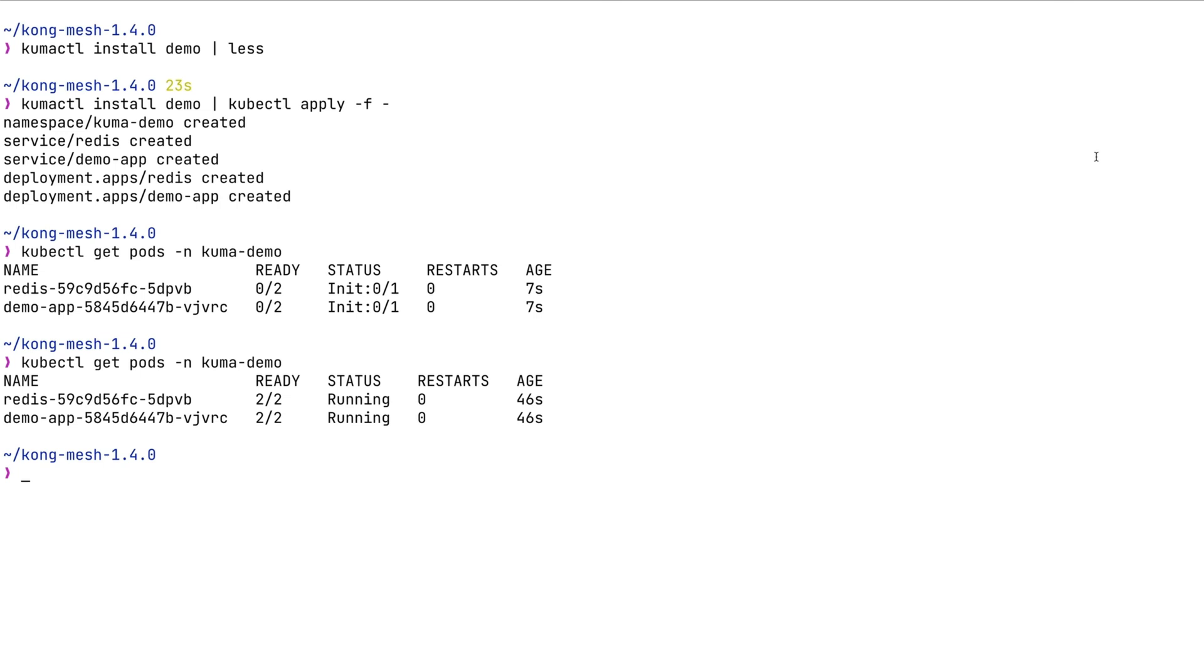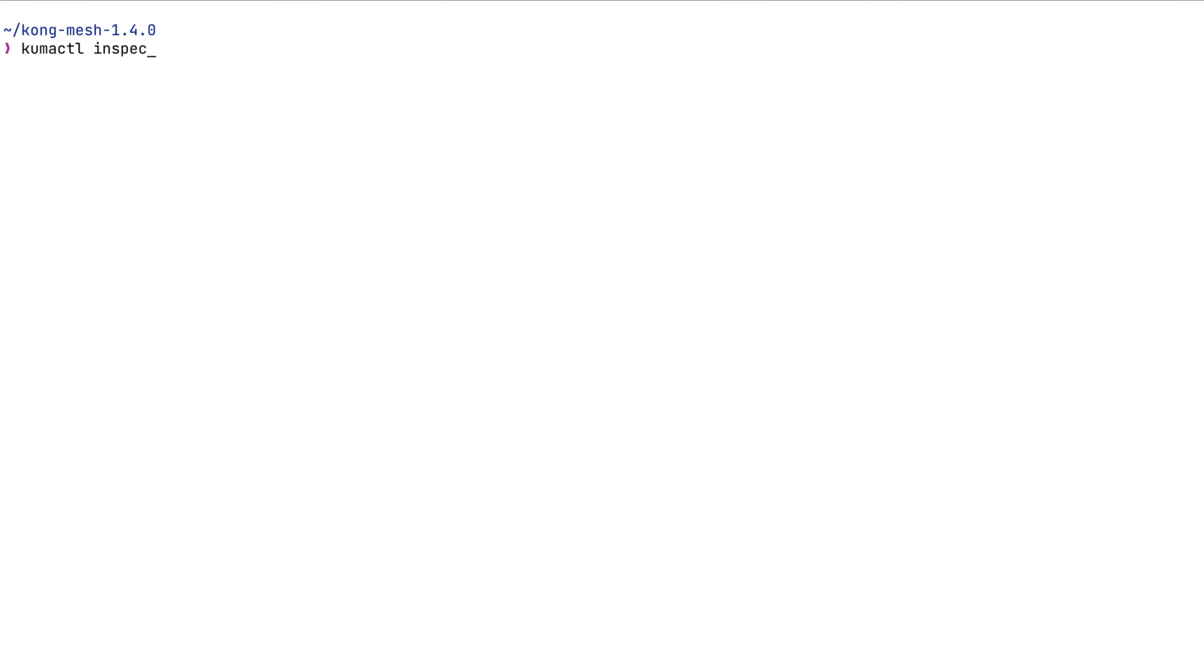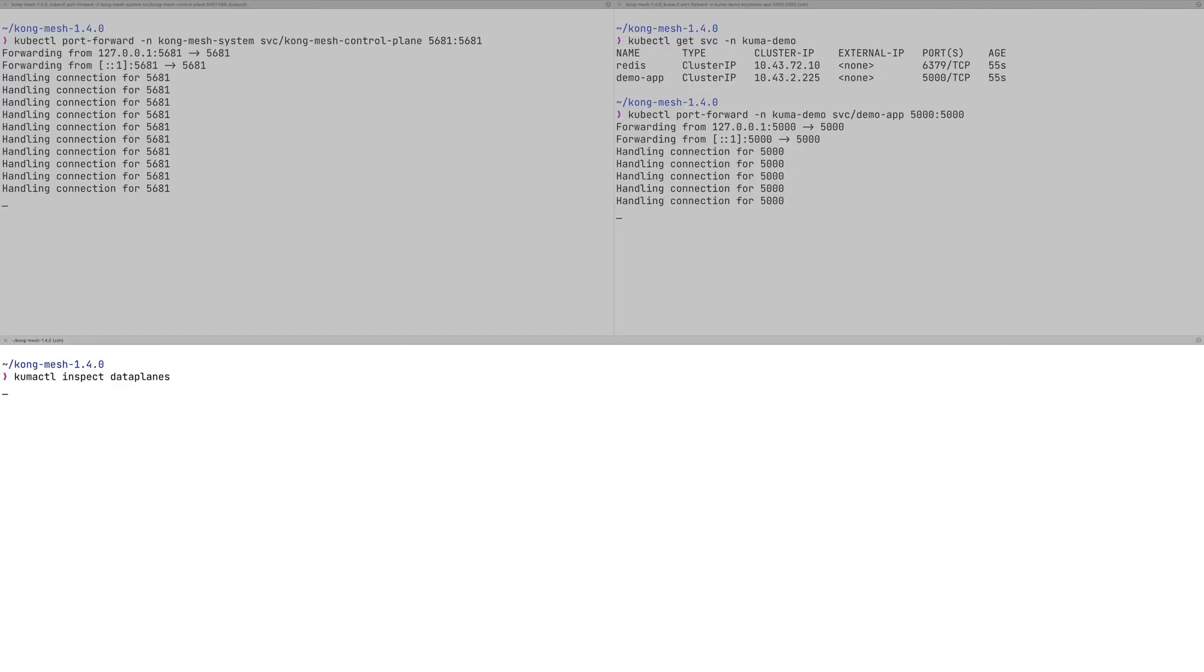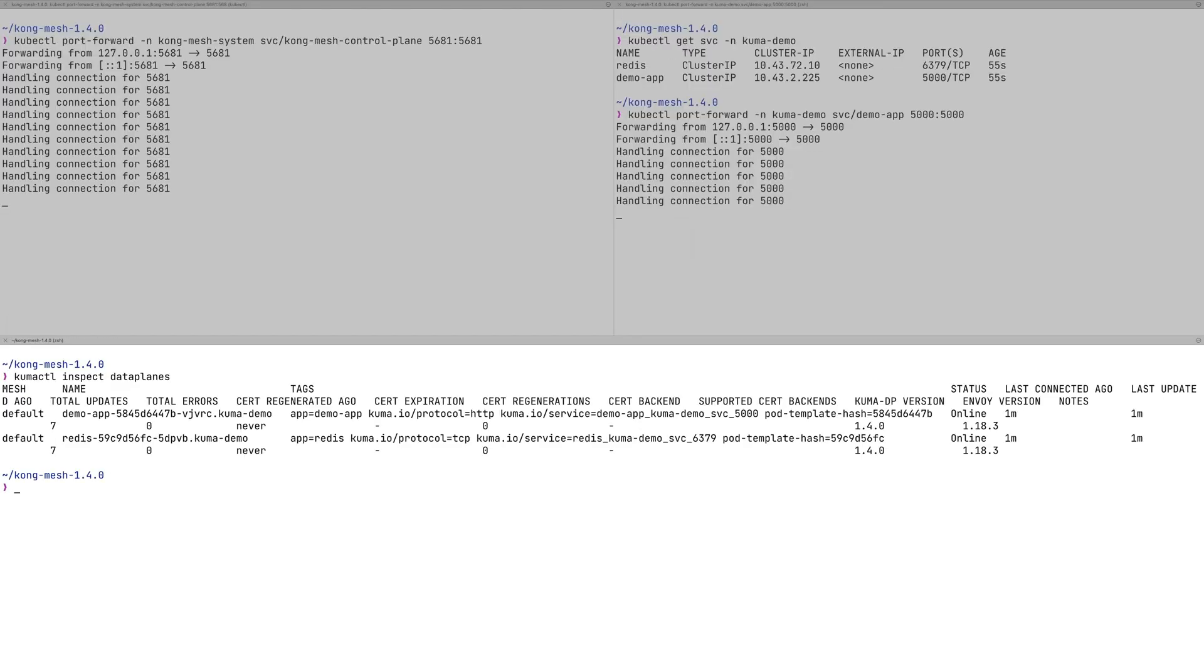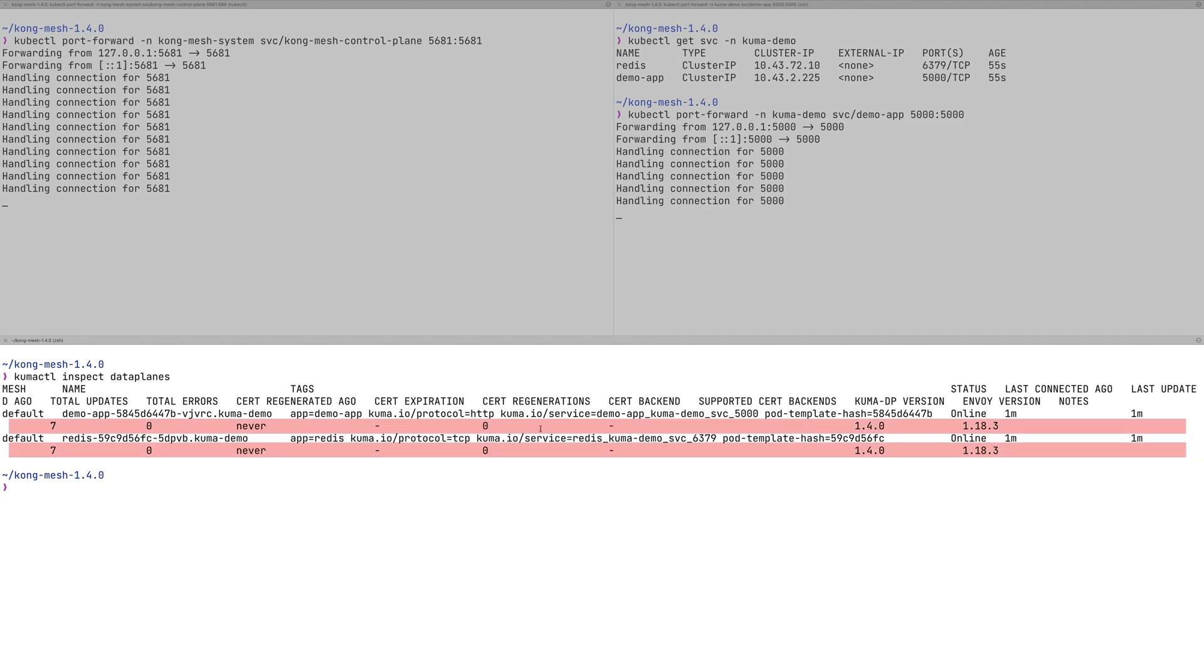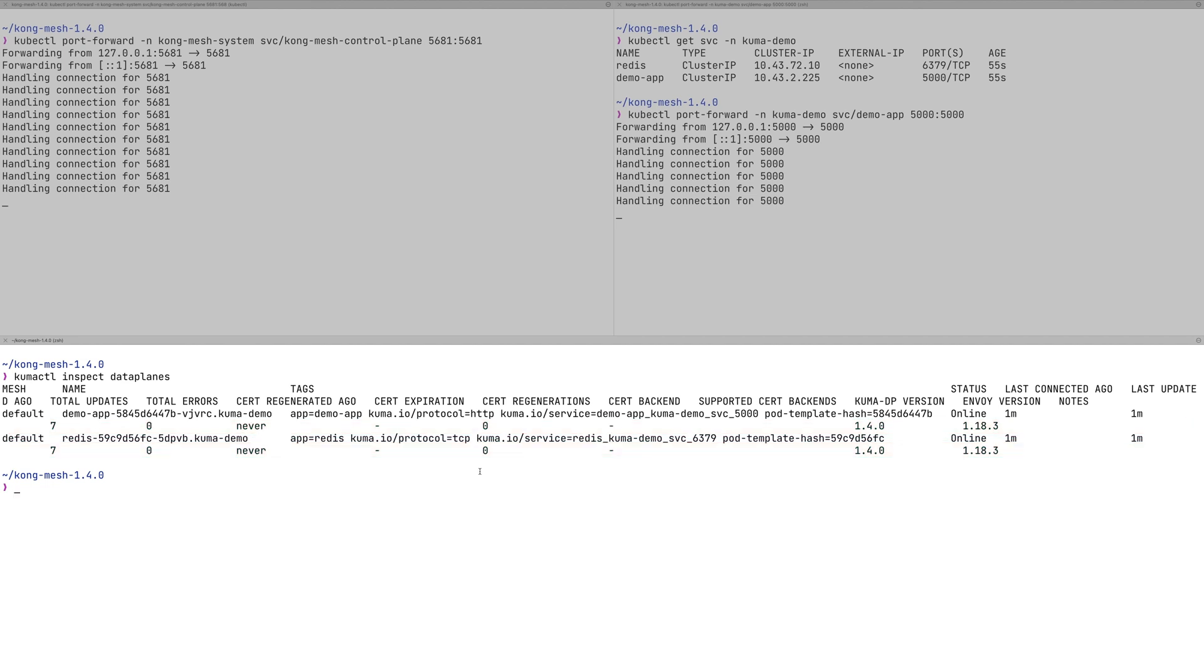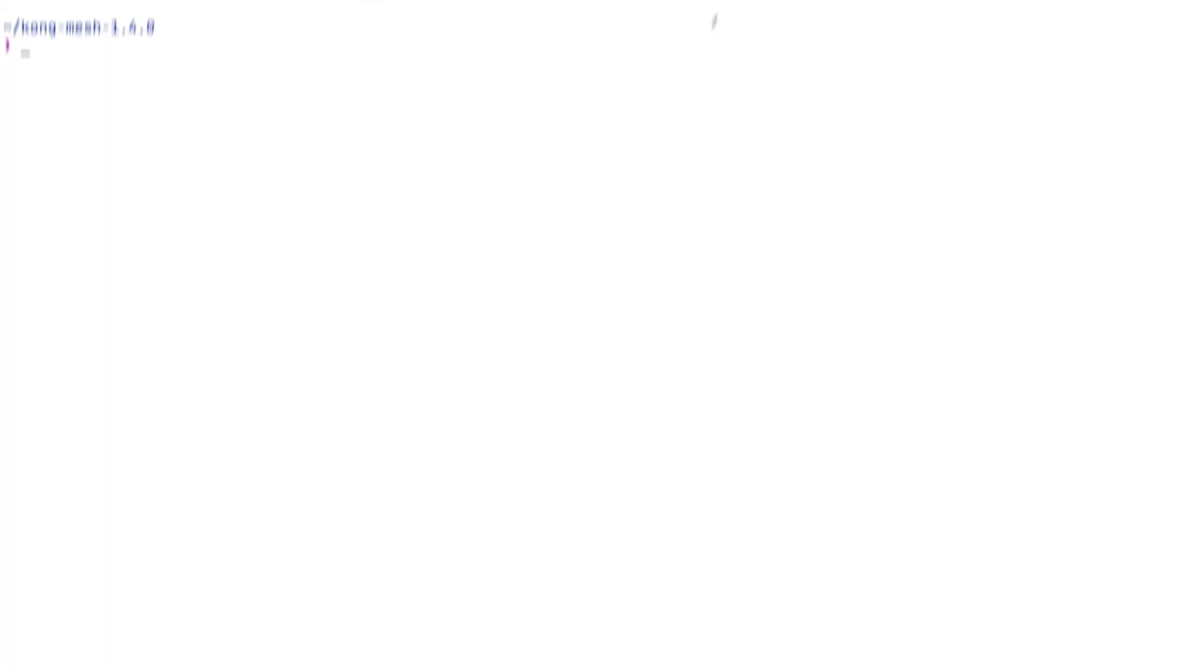Before we start doing anything exciting, let's do some boring stuff: enable security. KongMesh allows you to enable mTLS between components very quickly. When we run kumactl inspect data planes, what we can notice is that there are no certificates. Nothing is configured to prevent services from being intercepted inside Kubernetes. So let's fix this by enabling mTLS.